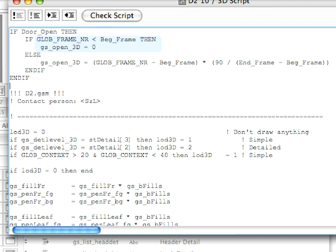it would be at that value at the beginning, then at the BEG_Frame, it would suddenly change to zero degrees, then it would gradually open.